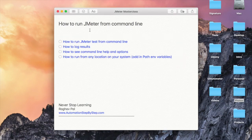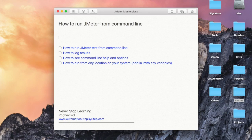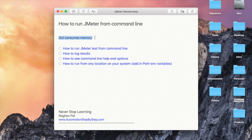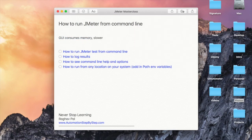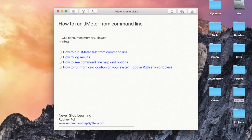Before going into the demo, let us see why we need the command line. When you use the JMeter GUI, it is more memory consuming — any GUI consumes memory, so it is slower. If you go to command line, it will consume less memory and is faster. The other reason is if you want to integrate your JMeter tests or performance testing with any external process or a CI/CD system — in that case, you will have to use command line.